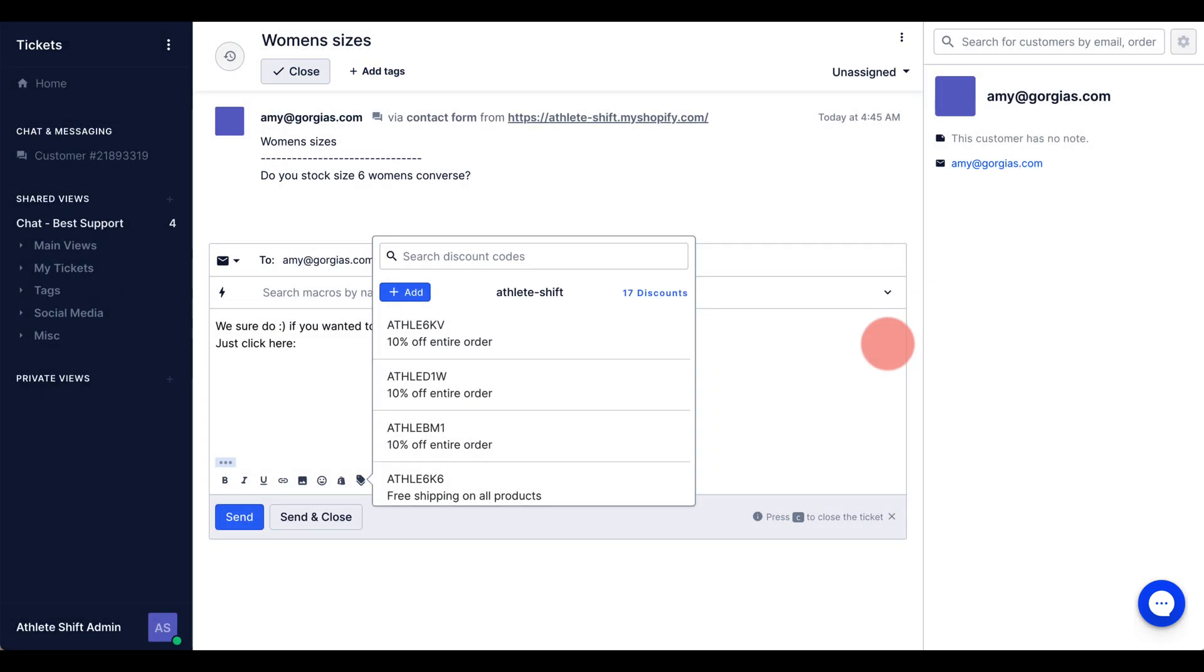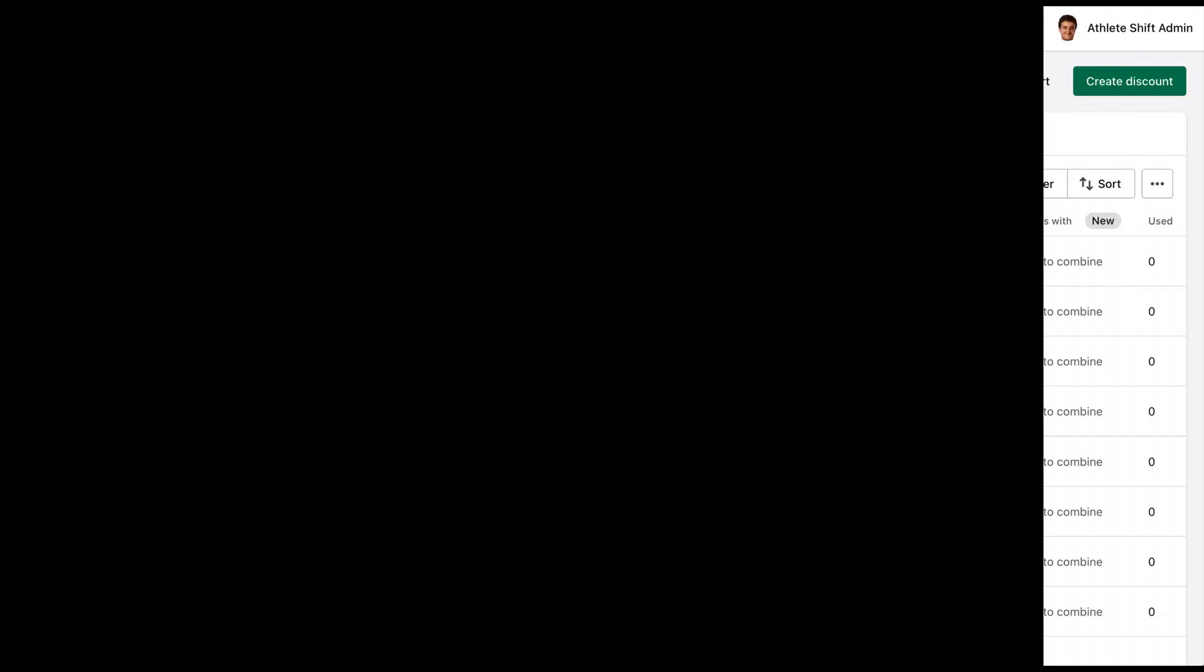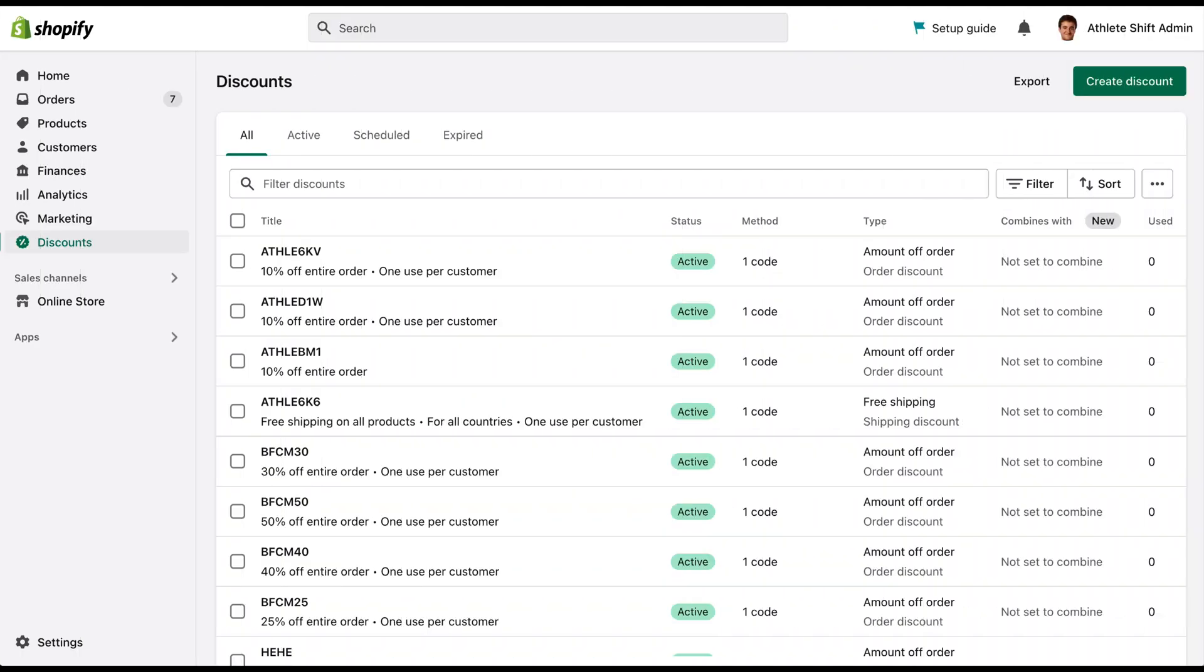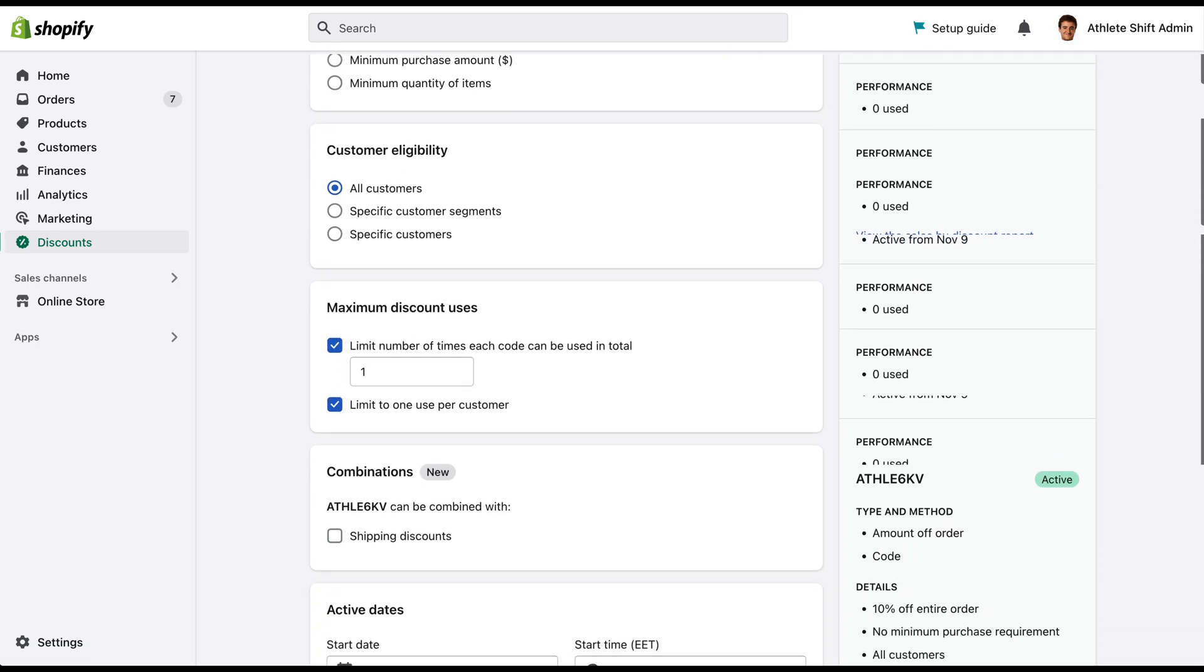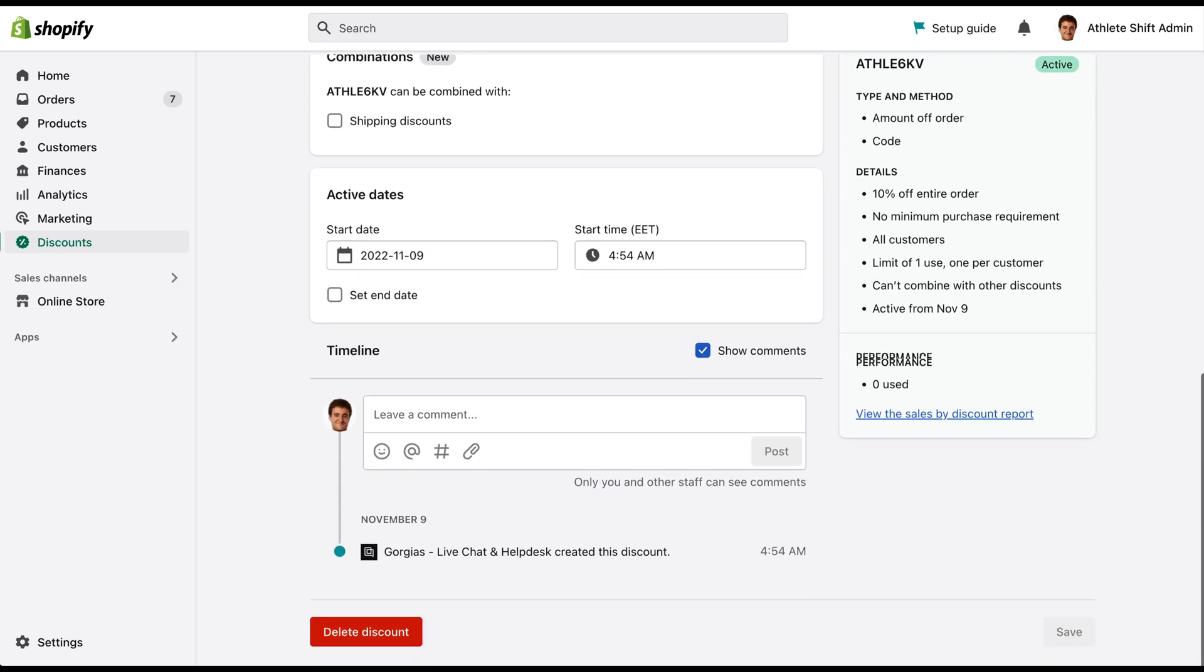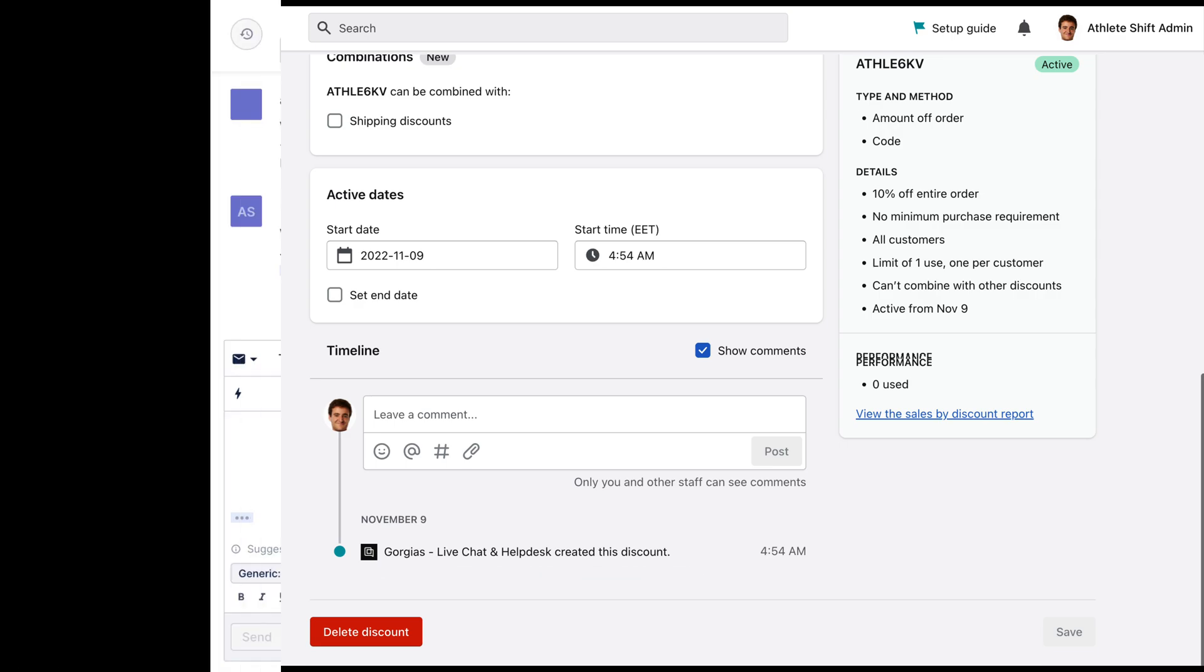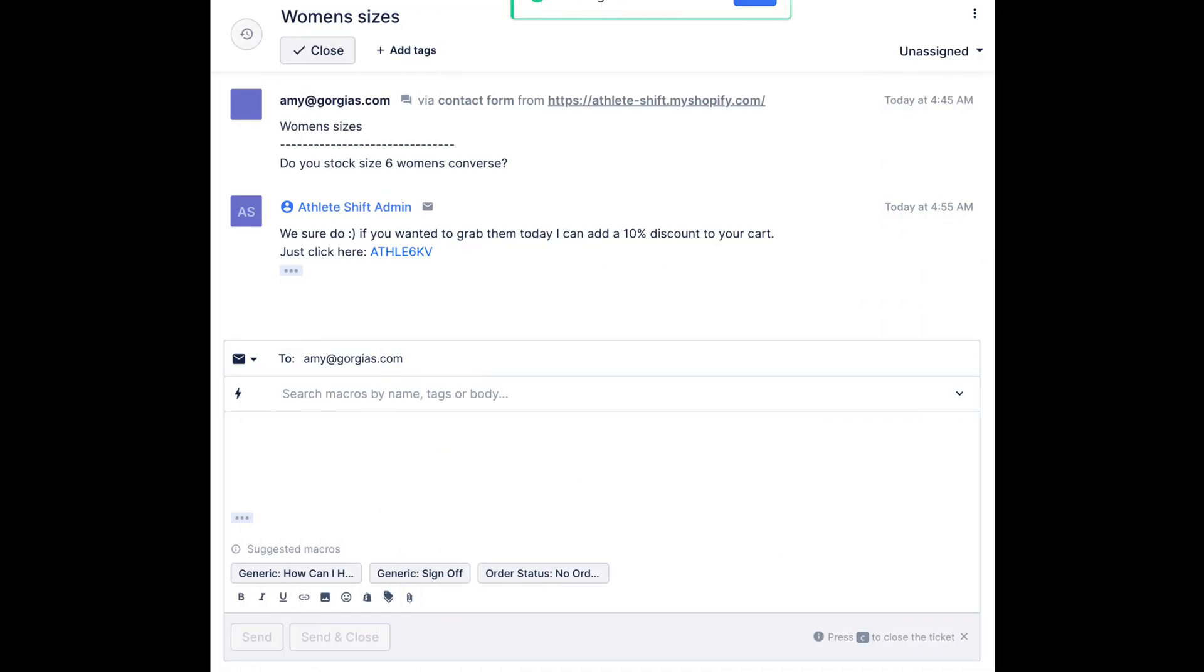Each code that is generated in Gorgeous is logged in your discount list in Shopify. This includes an event in the discount timeline showing the origin and timestamp. This feature is automatically enabled for all merchants with an active Shopify integration.